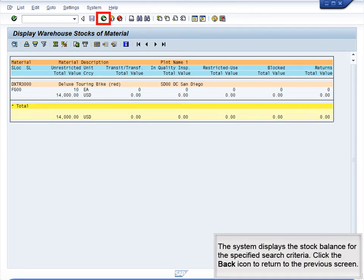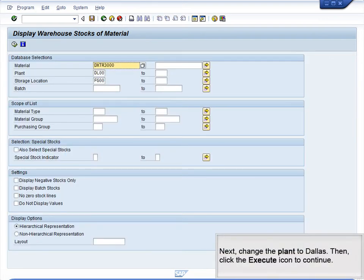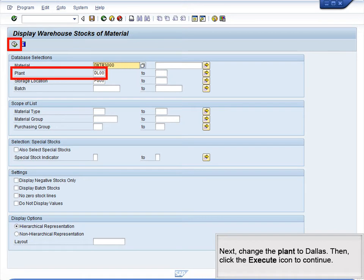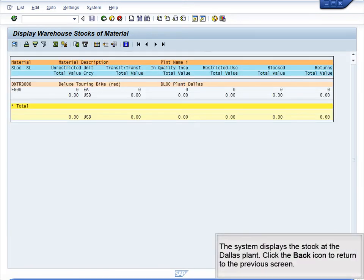The system displays the stock balance for the specified search criteria. Click the Back icon to return to the previous screen. Next, change the plant to Dallas, then click the Execute icon to continue. The system displays the stock at the Dallas plant. Click the Back icon to return to the previous screen.